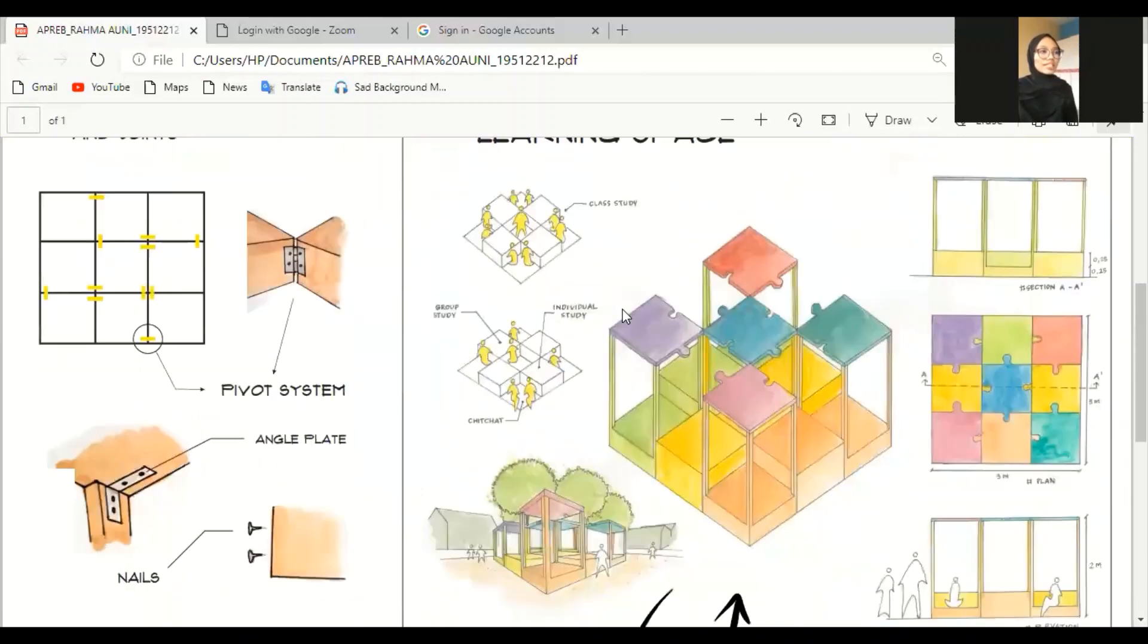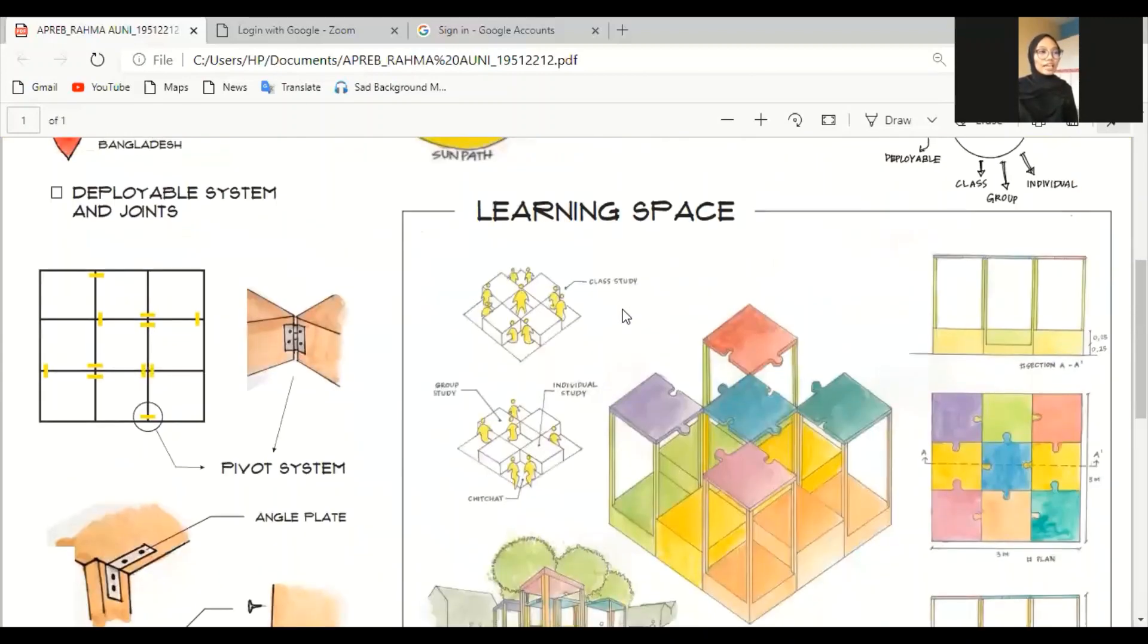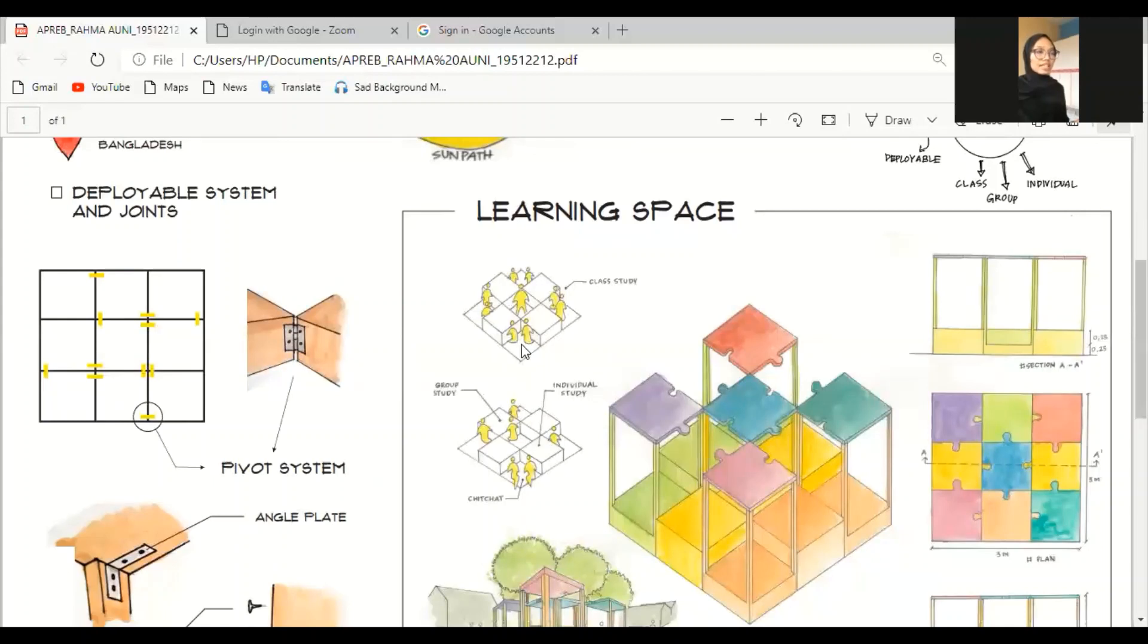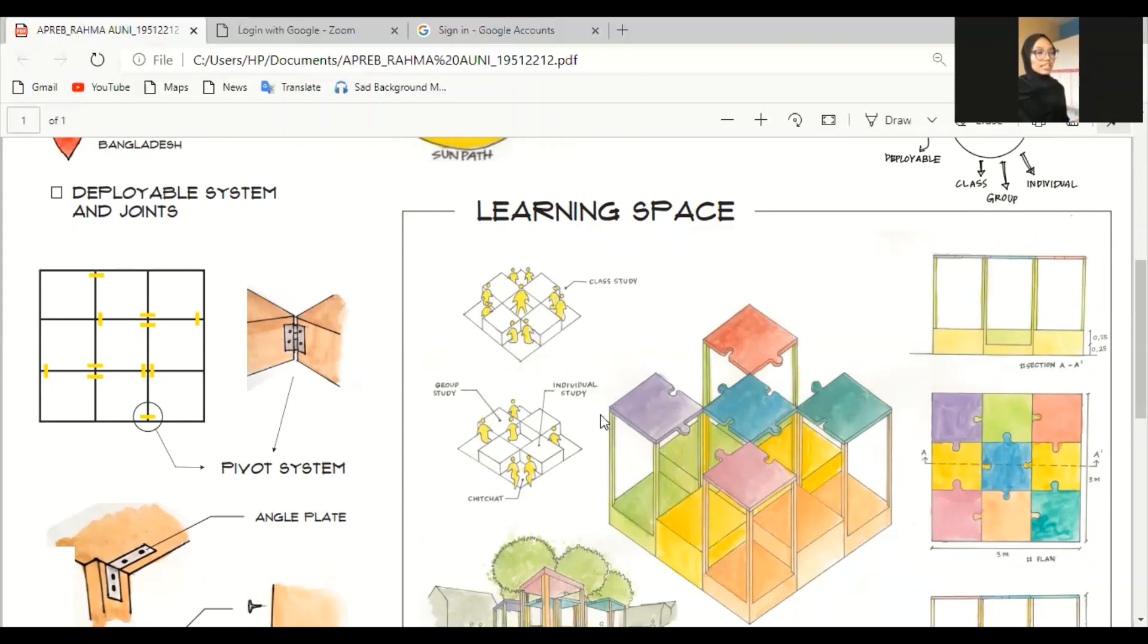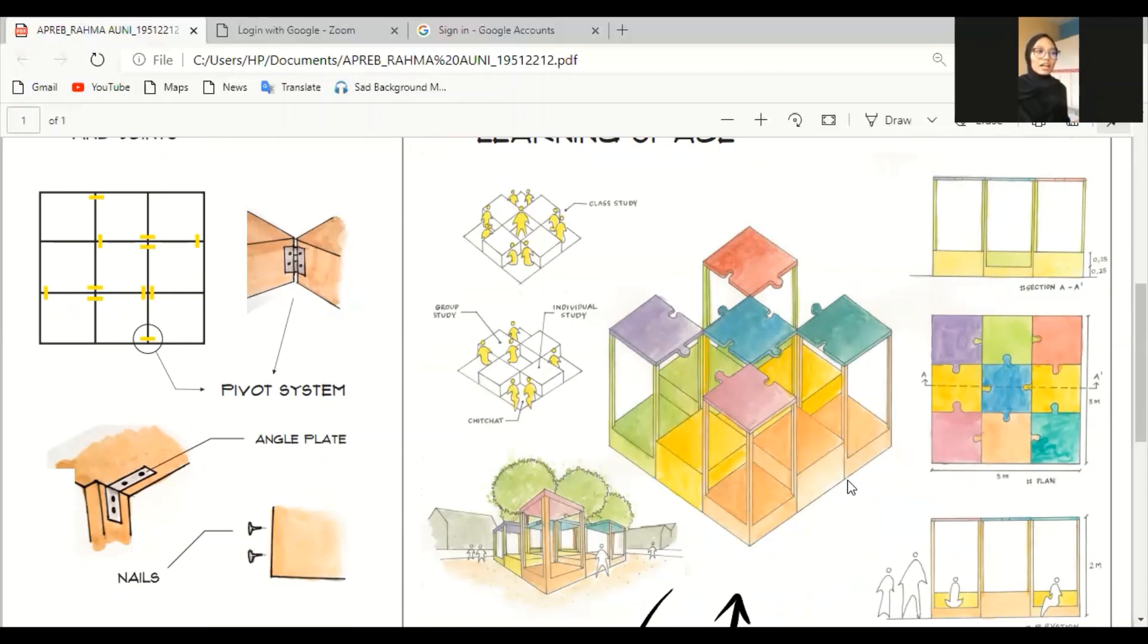So, this is the learning space. I divided the learning space into two parts. The higher blocks as the table and lower box as the sitting area. This is the orientation of the sitting. It can be a class study, which is the teacher in the middle, and who's surrounding with the kids. It also can be a group study, consists of three kids, individual study, or personal chit-chat. So, I made each block one meter multiplied by one meter because I want to provide them a wide area to explore, study together and consist minimum three kids.